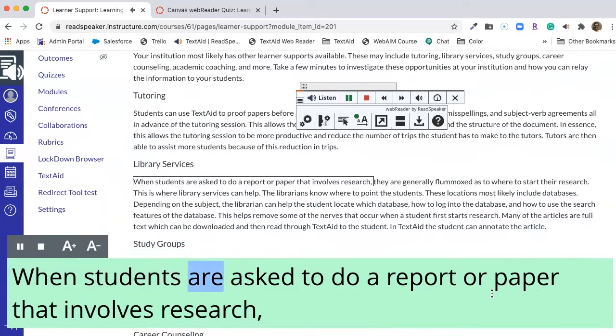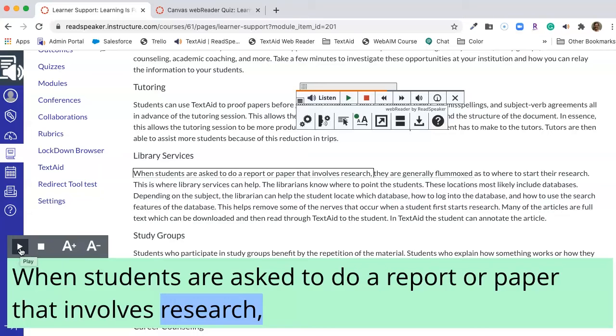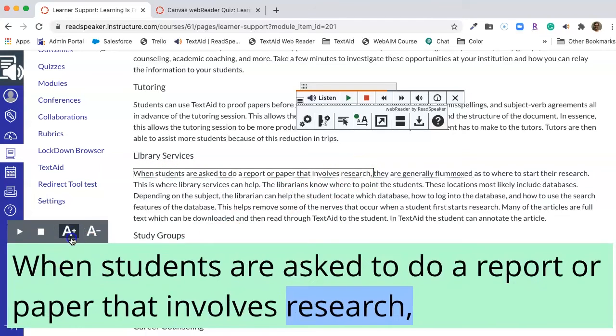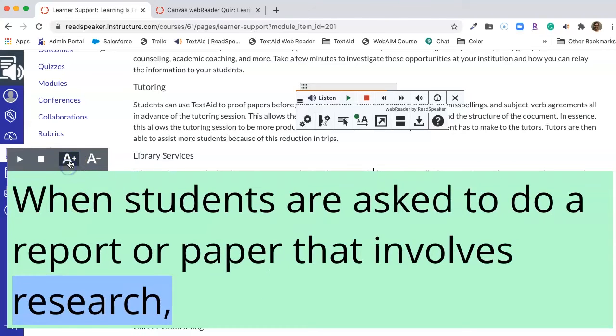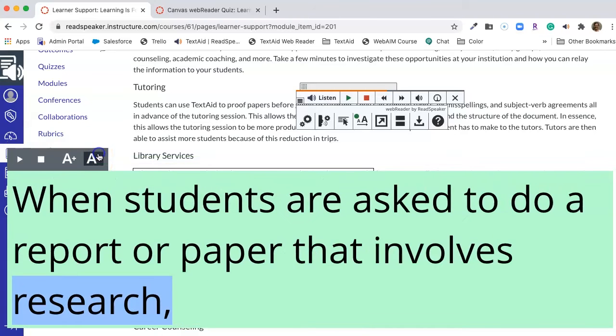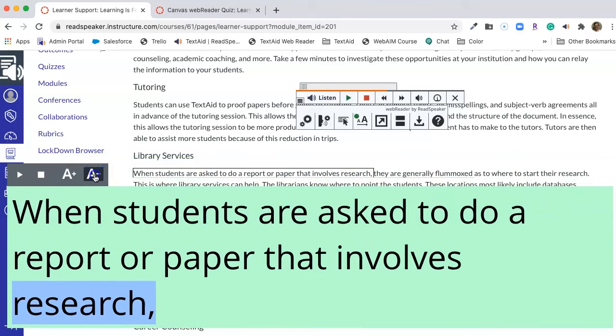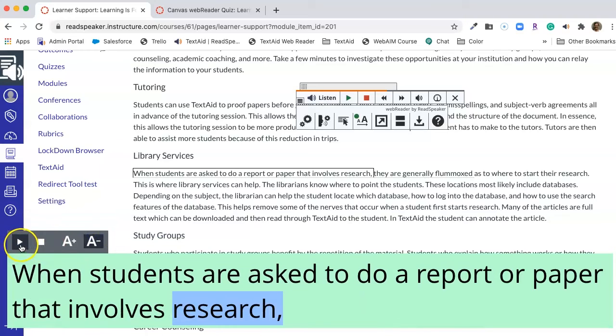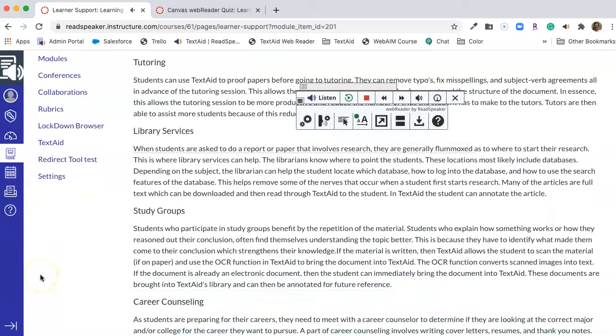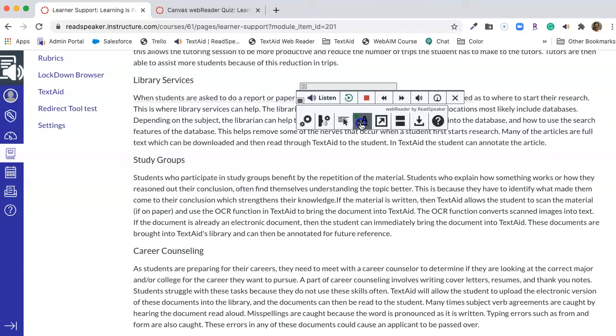When students are asked to do a report or paper that involves research. Now notice it is enlarged. We see it at the bottom. Notice what it is playing or showing in the window is in a white box up here. I can make this larger, it keeps going, or I can make it smaller. That's up to me how I want it. And if I want to turn it back on I can hit play. They are generally flummoxed. And it's finished playing, but I still see the green dot on the enlarged text tool. Anything I listen to right now will have the enlarged text turned on. I have to click on it to turn it off.